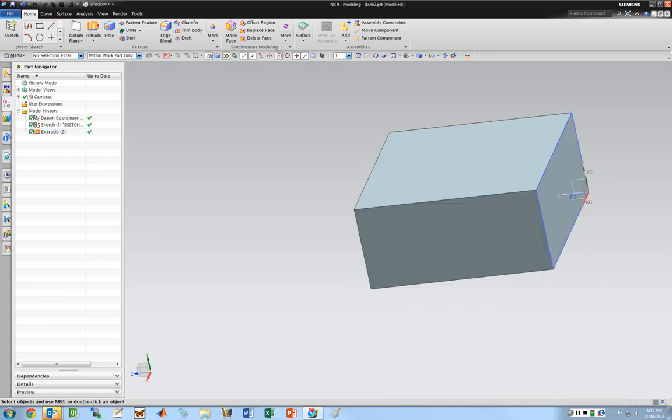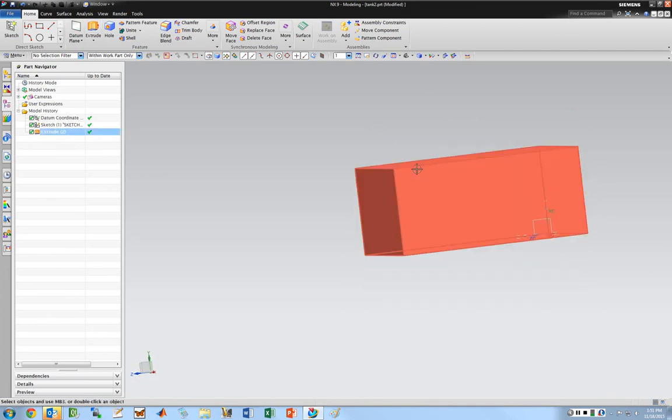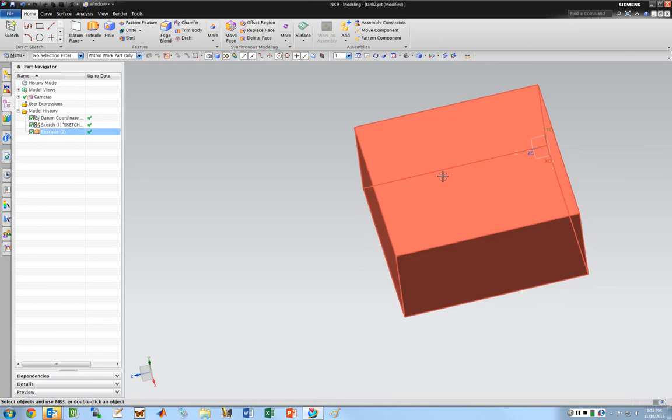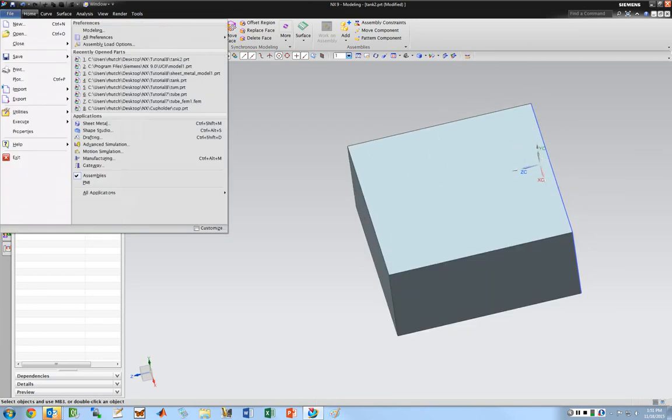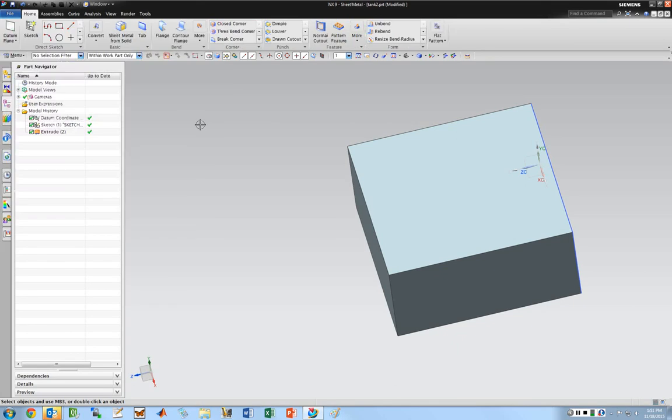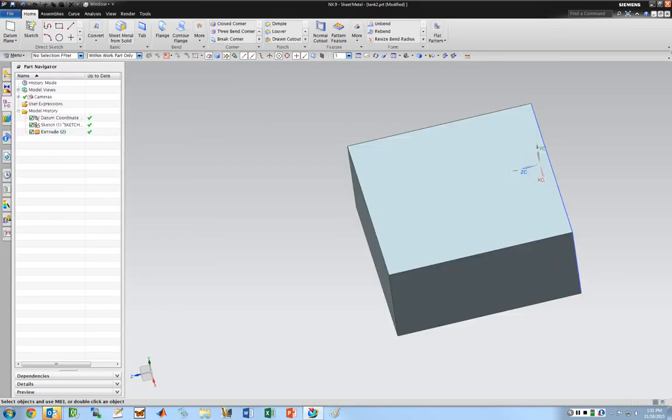I just drew this in modeling. I believe it's a 4 inch tall by 8 inch by 8 inch rectangular block. To sheet metal it, I'm going to go to file and then sheet metal. Since we're starting with a solid, I want to do sheet metal from solid.